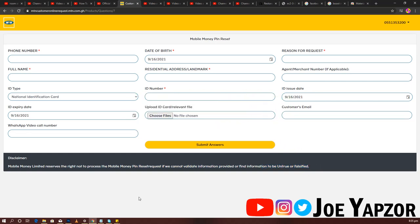So you have to put it there and wait probably a day or two. They are going to work on it and get back to you. That's basically how you do it.